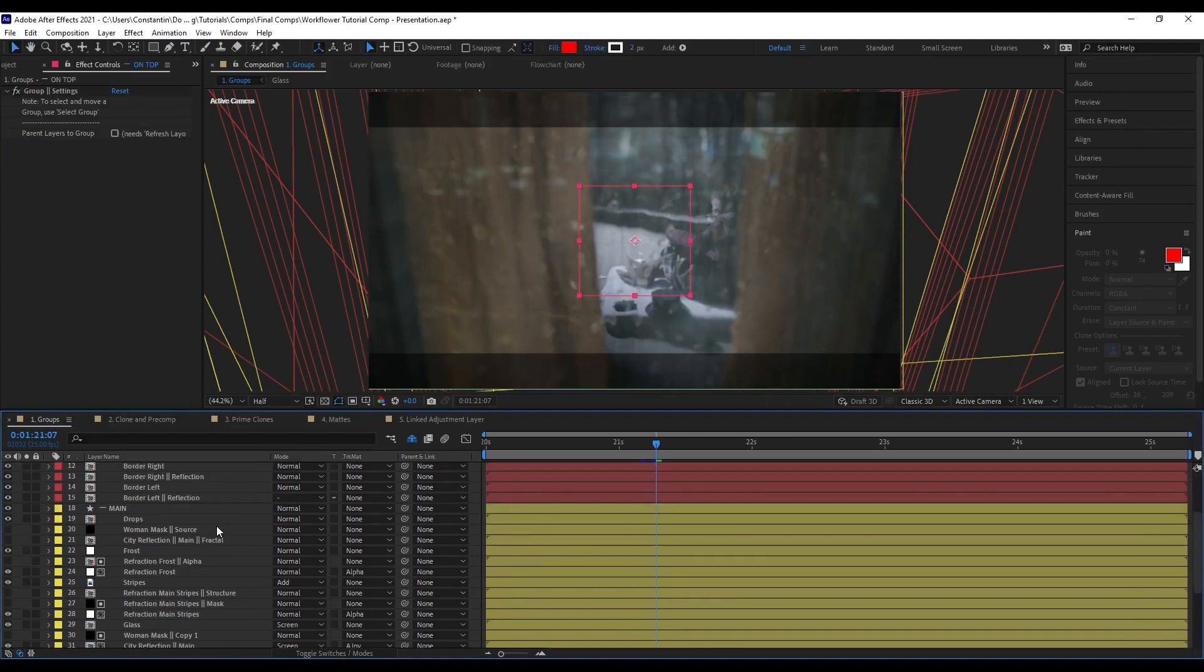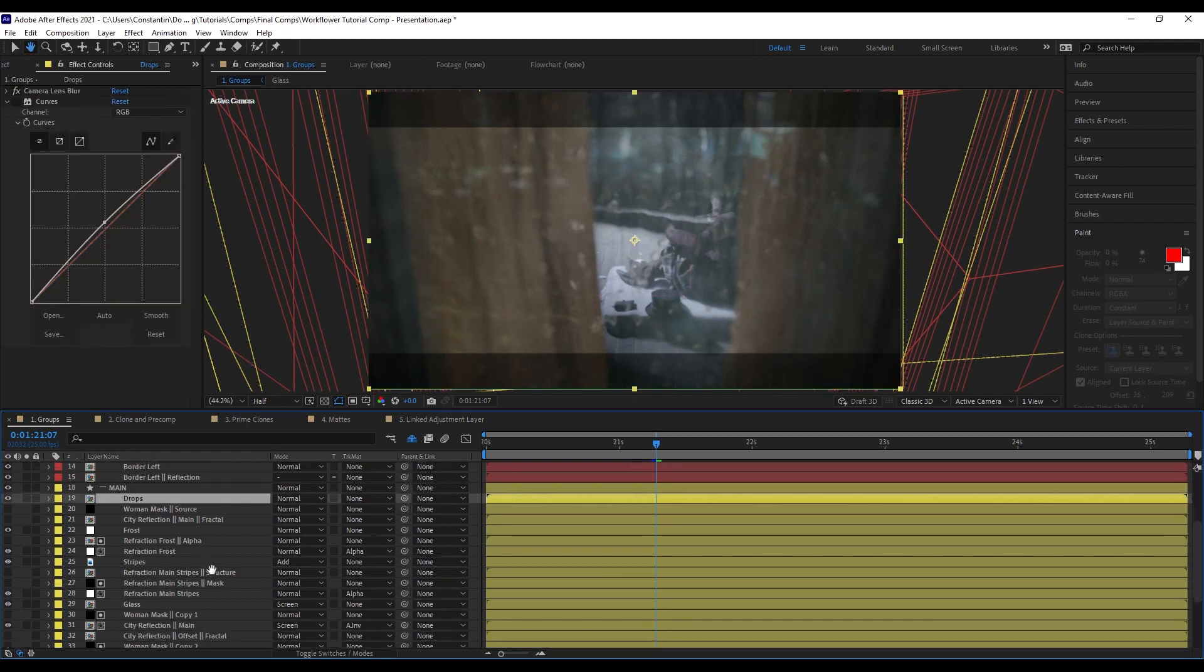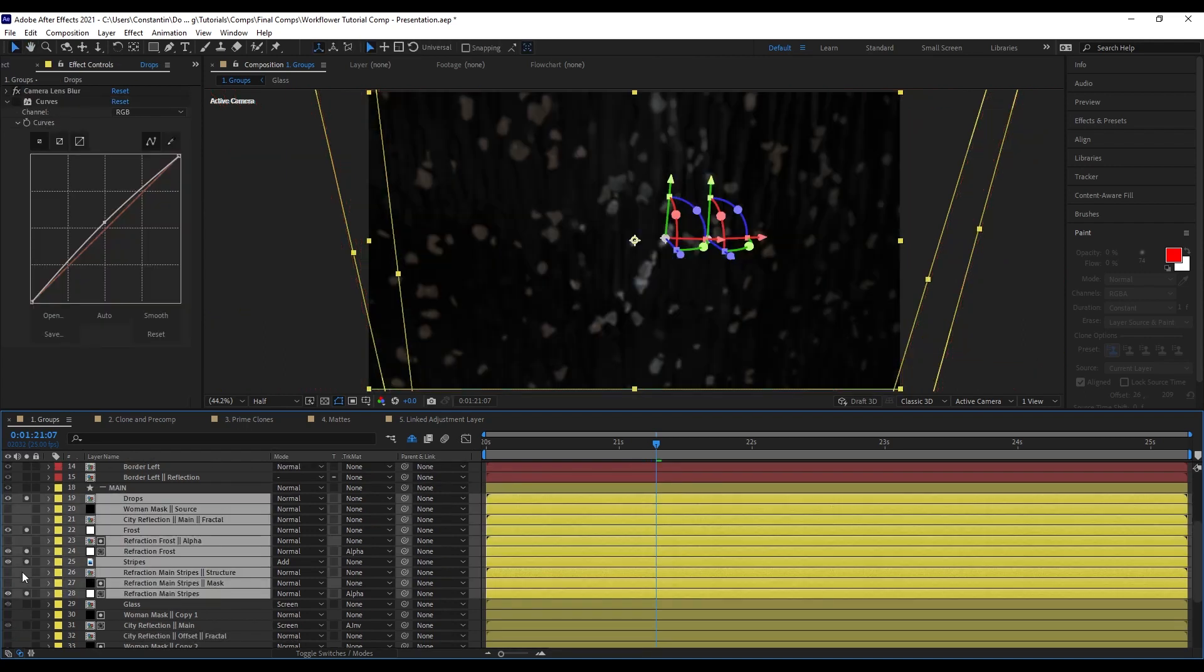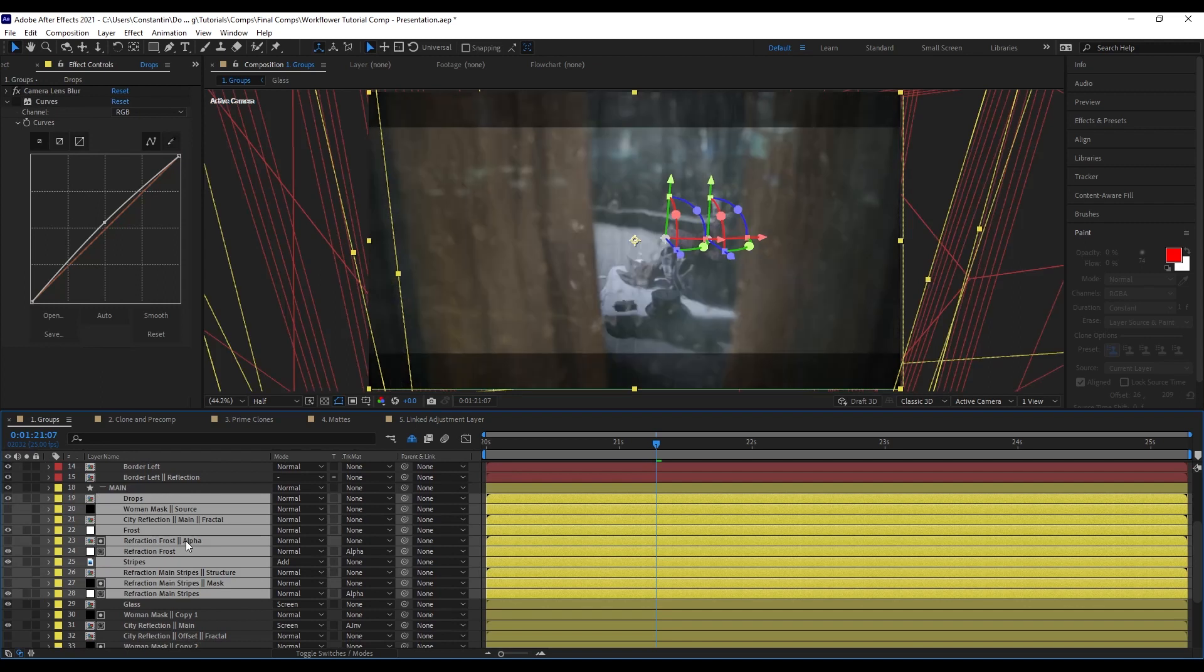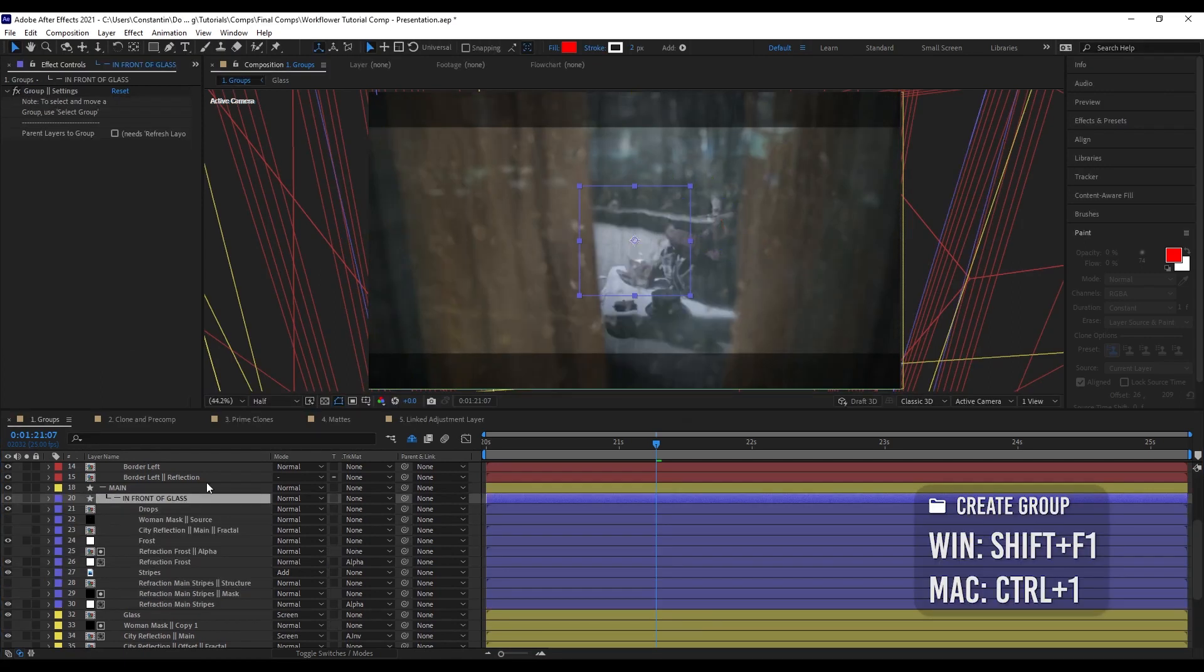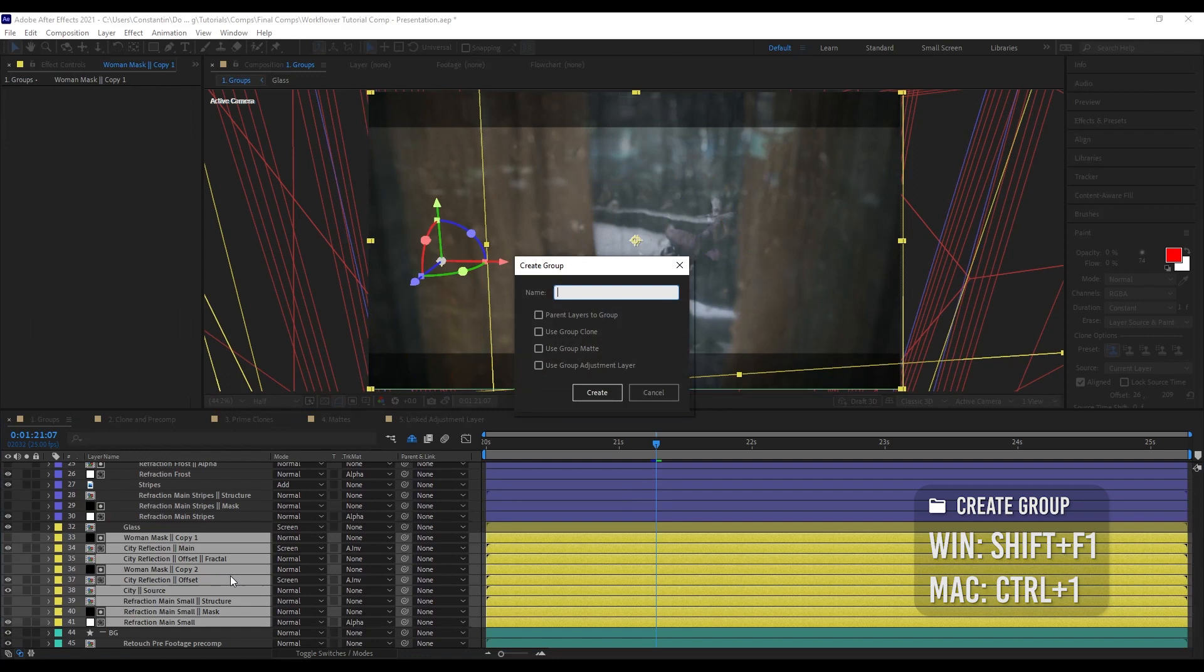And you can not only create groups, but you can also create groups within groups. So these here are kind of in front of the glass. And those here are kind of the reflection.